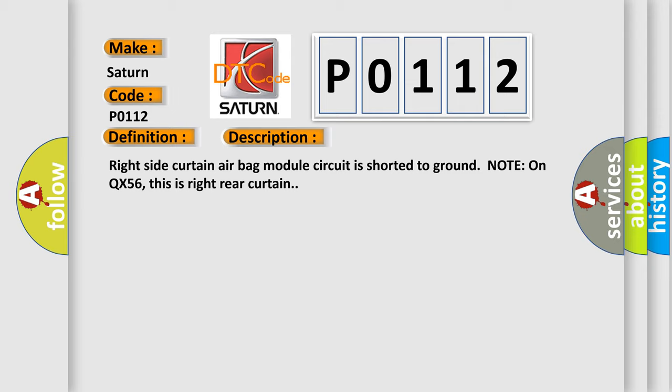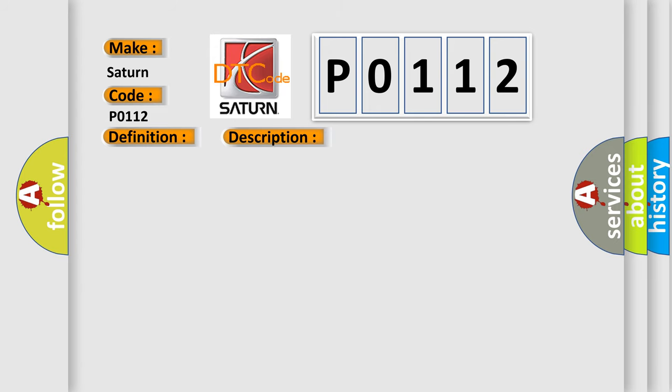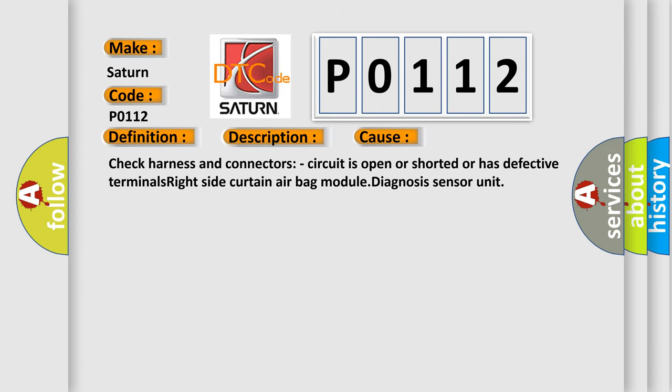This diagnostic error occurs most often in these cases: Check harness and connectors - circuit is open or shorted or has defective terminals. Right side curtain airbag module diagnosis sensor unit.